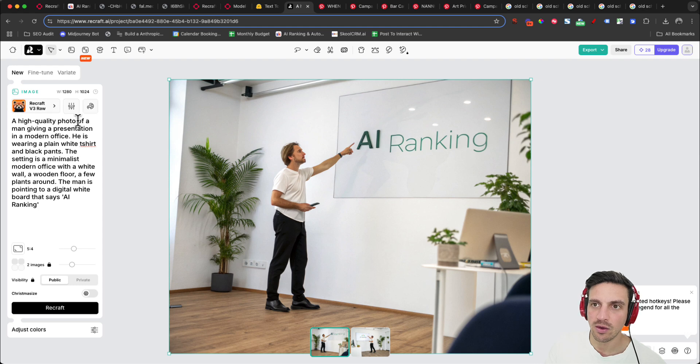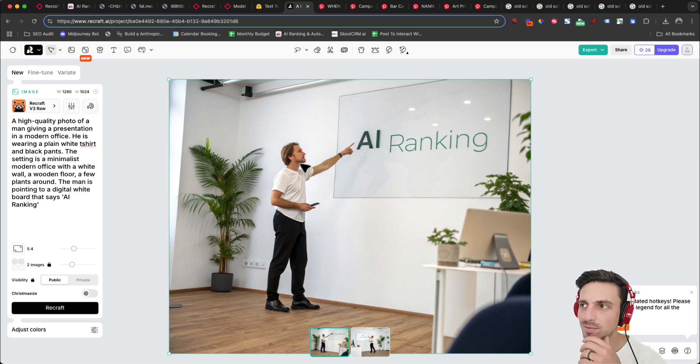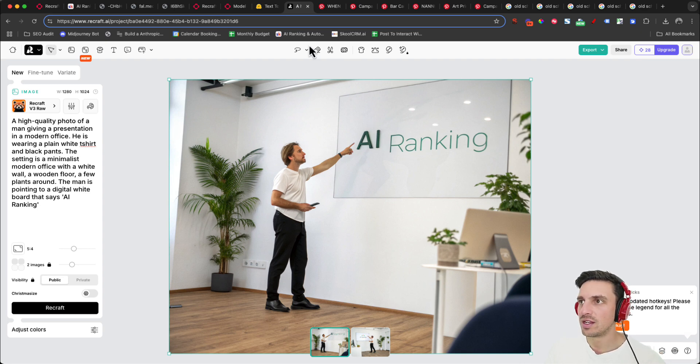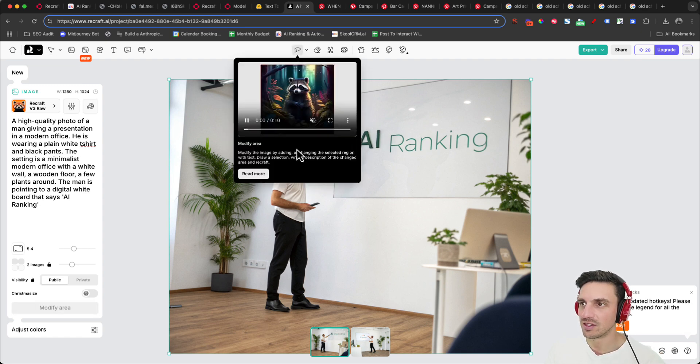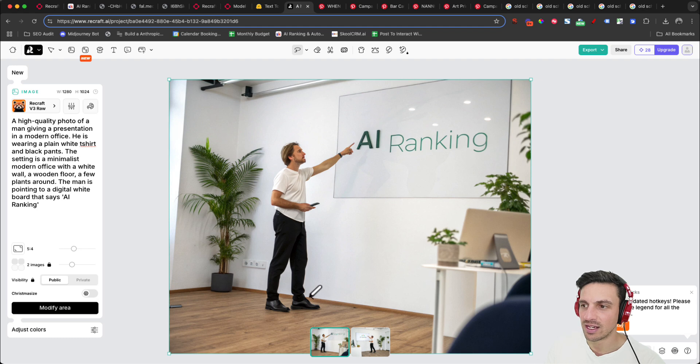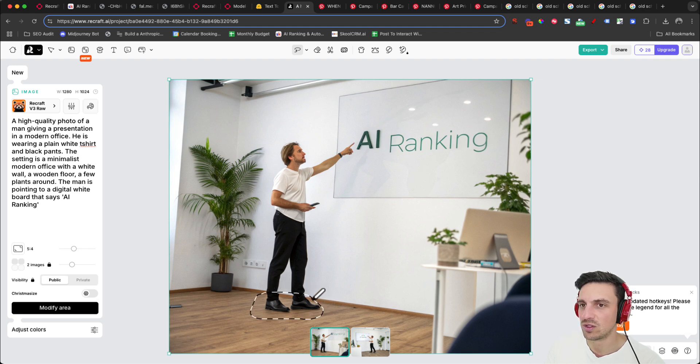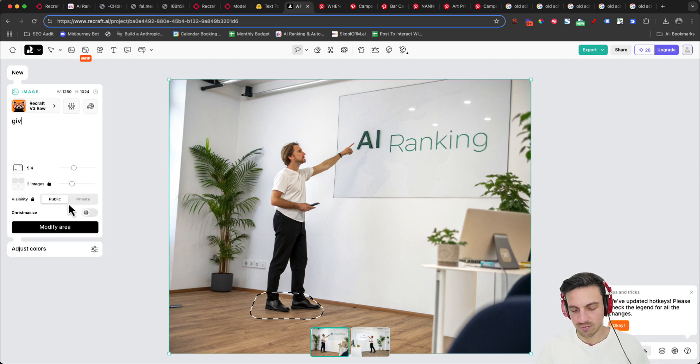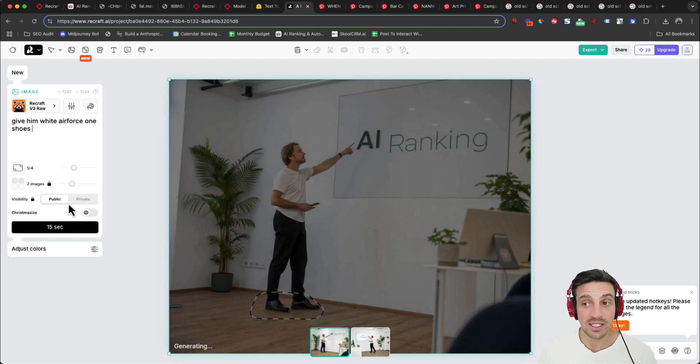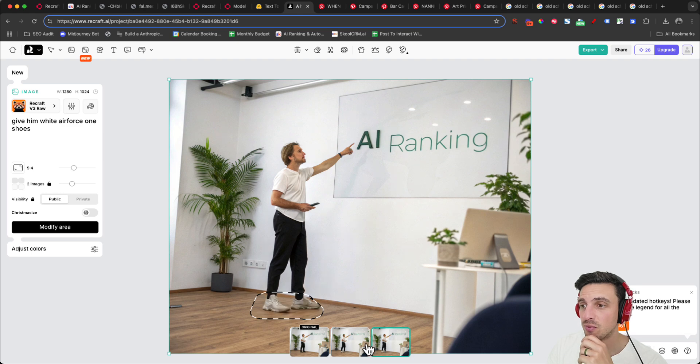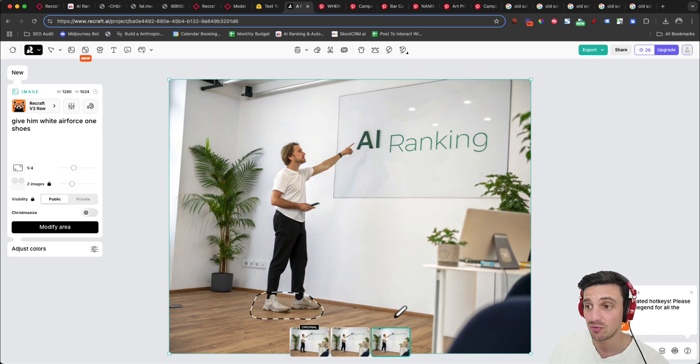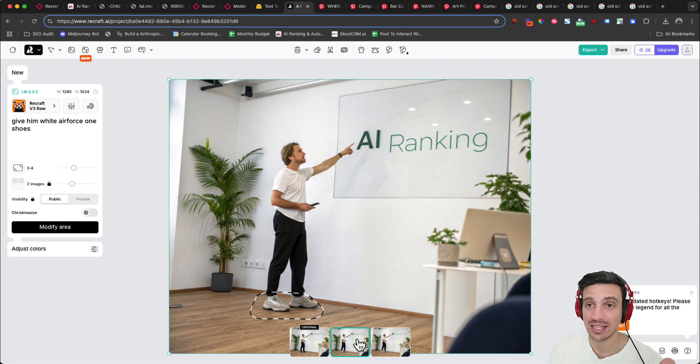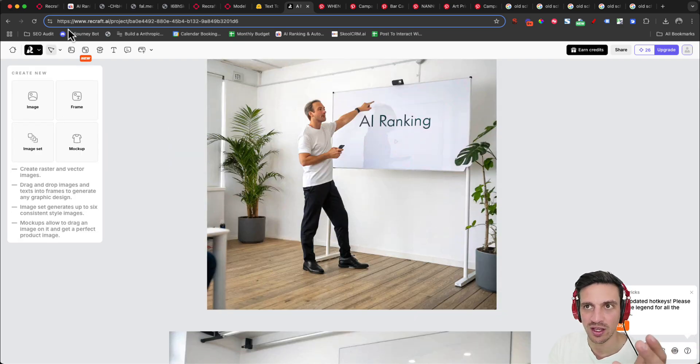And here we go. Here's a high quality photo of a man giving a presentation in a modern office. Now the eyes do look a little bit weird, but the rest is fine. So I could then go and adjust a couple of things here. So I can modify the area. I can, for example, circle his shoes and say, give him Air Force Ones. Let's see if it does that. And there you go. It's changed the images for the sneakers. Pretty good. They're not exactly Air Force Ones, but I'm guessing maybe they can't do that, but that's not bad at all. I like that really cool, easy functionality to use.